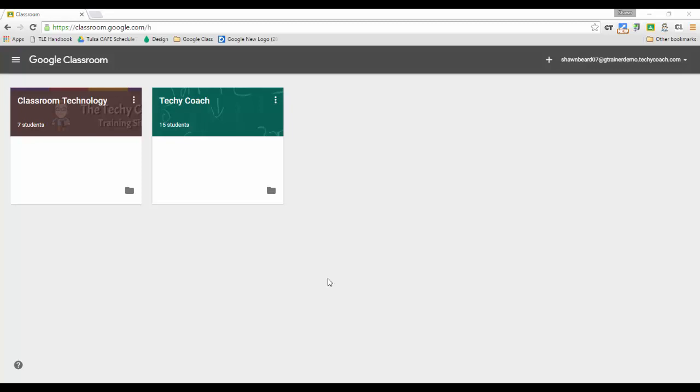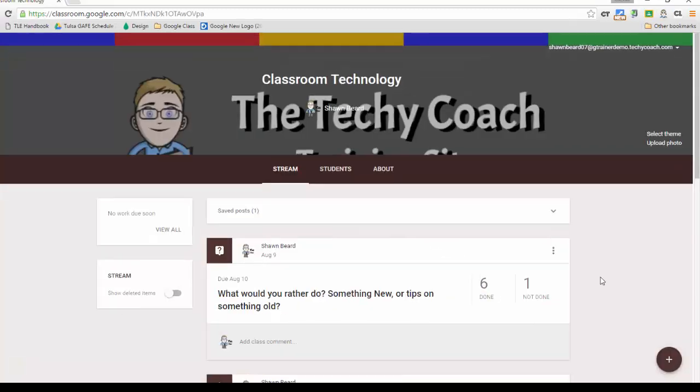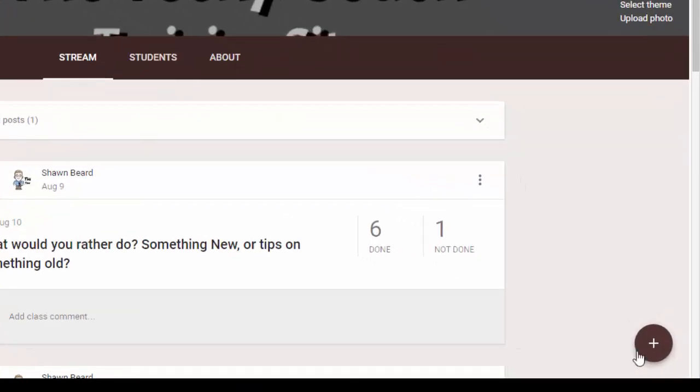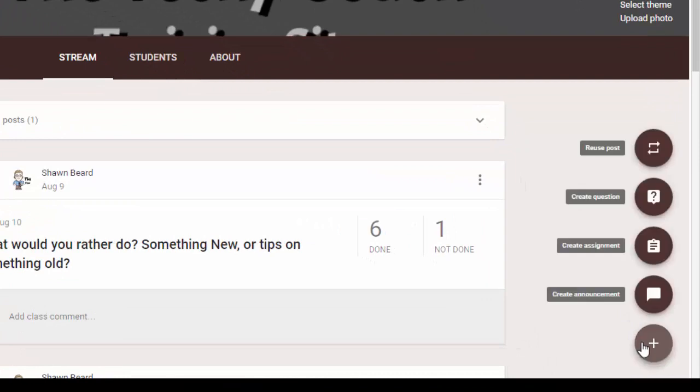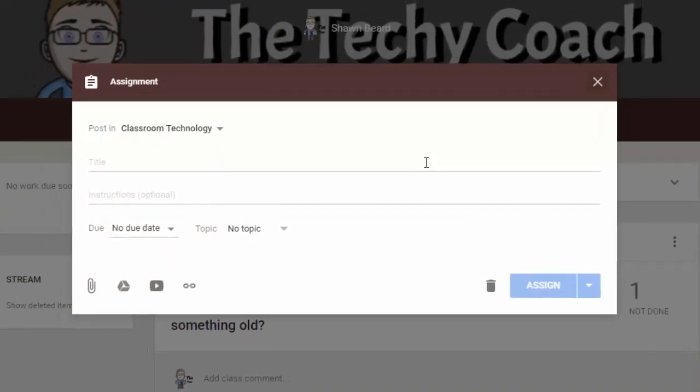So if you're in Google Classroom and you open up your classes, you're going to notice that first of all when you add a new post such as an announcement or an assignment, it looks a little bit different than it normally does.